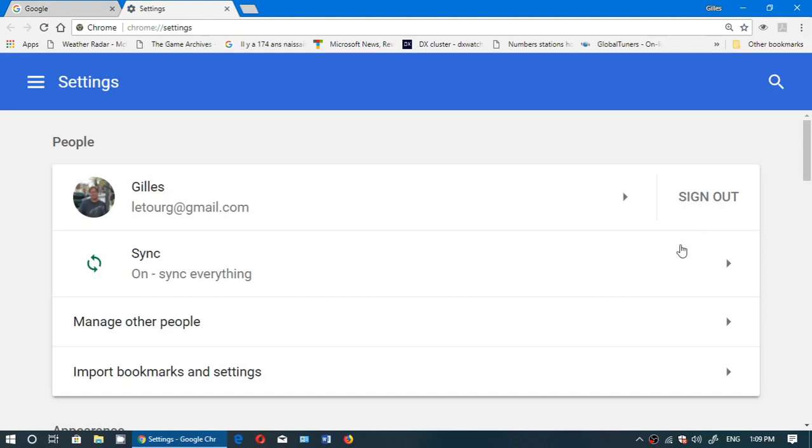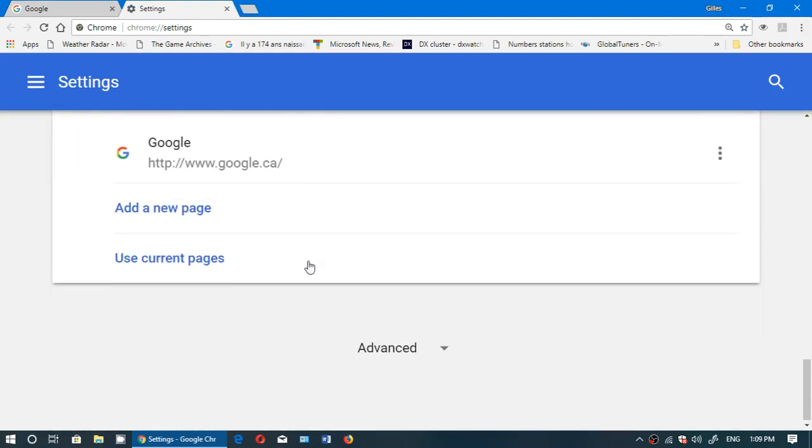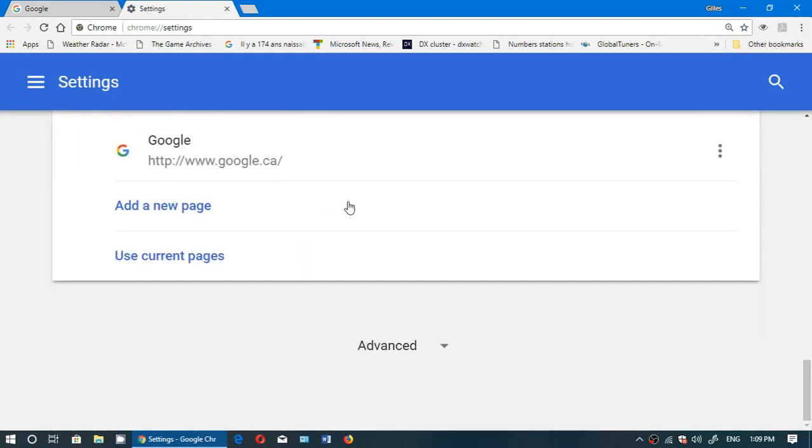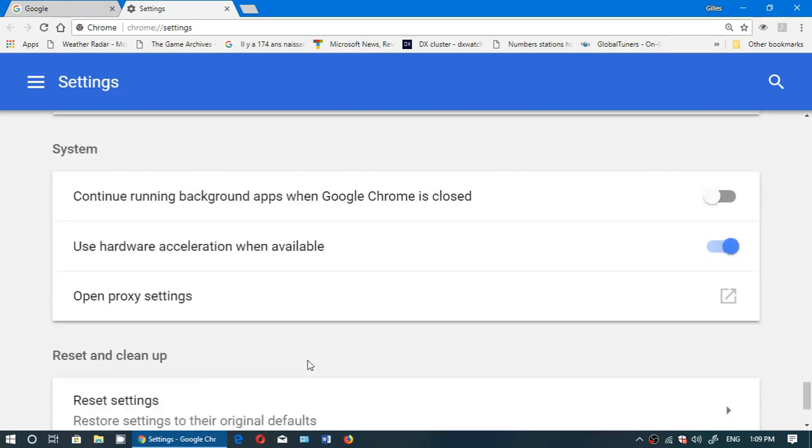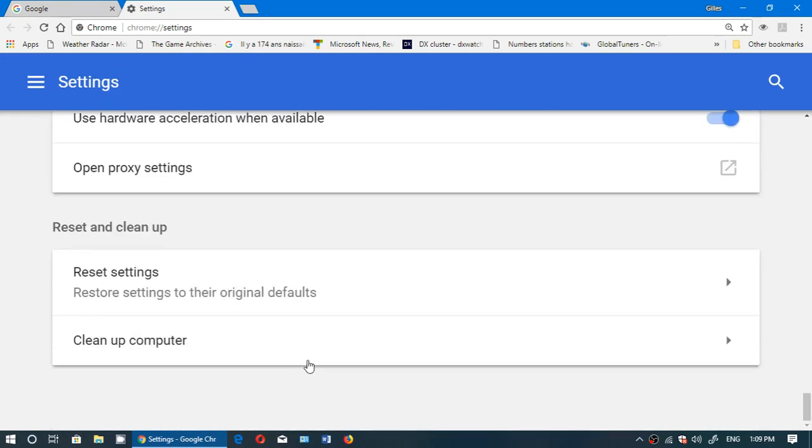Here you will go into advanced, so you have advanced at the bottom, and at the bottom of advanced you will see reset settings. It says restore settings to their original defaults.